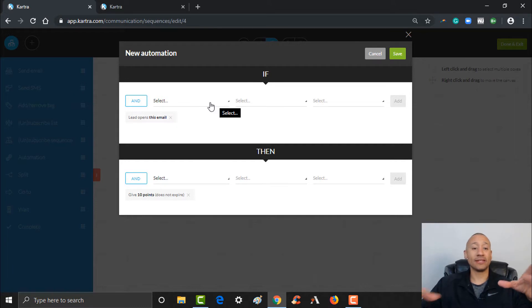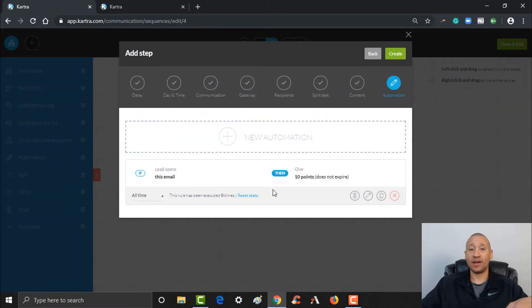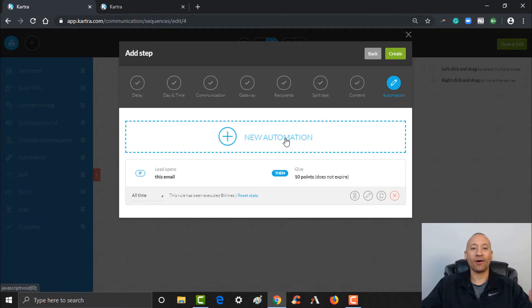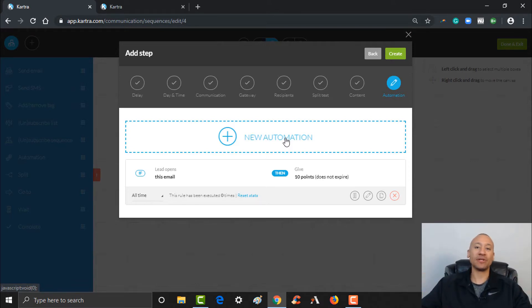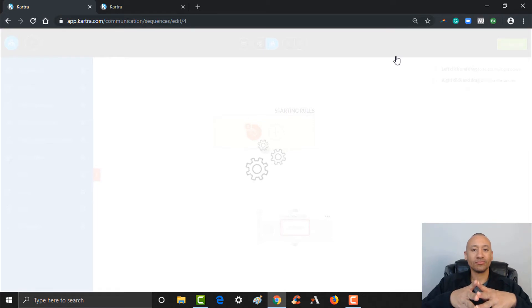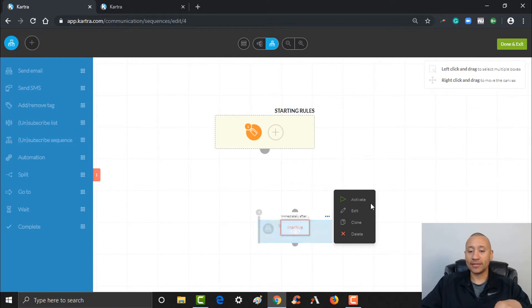For now to keep it simple, we'll leave that as the only automation — if somebody opens this email, that lead will get 10 points — and then we'll go ahead and click Create. Just like that, we've set up the first email in this sequence. You can see that it's still inactive, so hover over the three dots and activate the email. Make sure you do that. Now somebody comes in — notice this little half-circle below the starting rules. I need to click here and drag a line to the half-circle on top of the email I want them to go to. This is how you organize the order of things. So when they opt in, it's going to bring them right to this email.